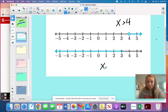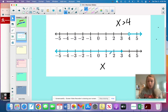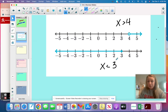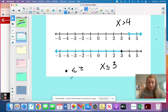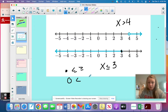For the bottom one, start with the variable. These are shading all of the numbers that are smaller or less than three. And because it's a closed circle and it includes three, we know it's going to be less than or equal to three. Remember: if you have a closed circle, that's less than or equal to, or greater than or equal to. If you have an open circle, that's just less than or just greater than.